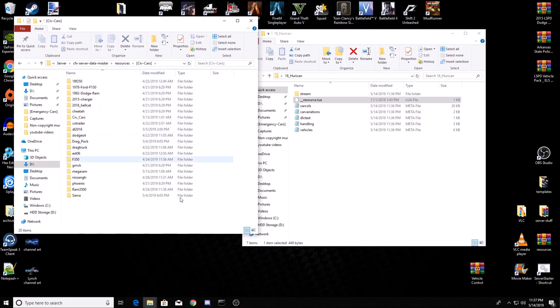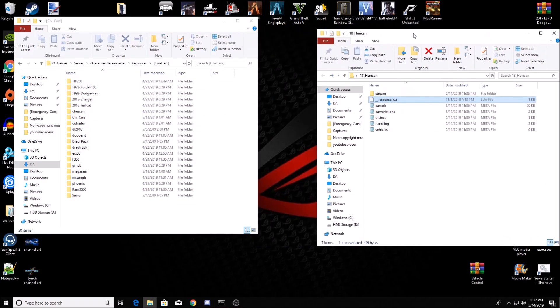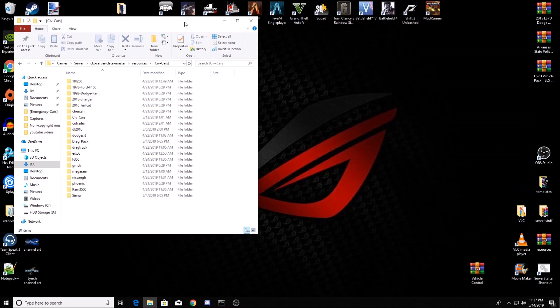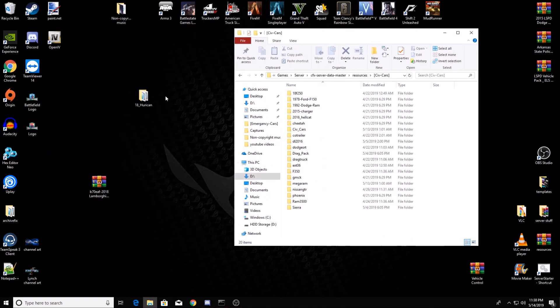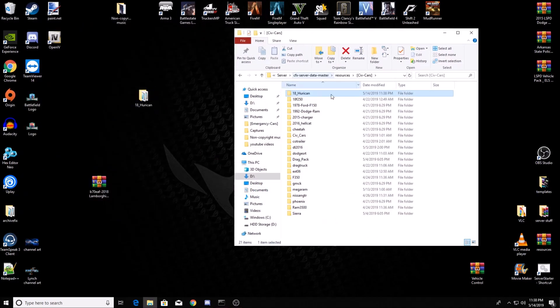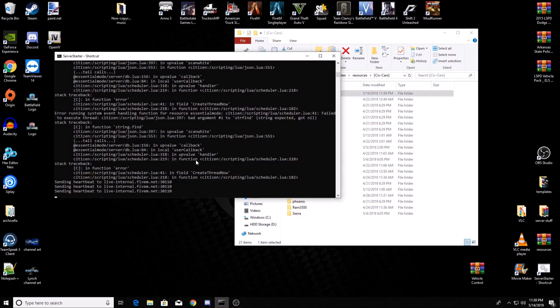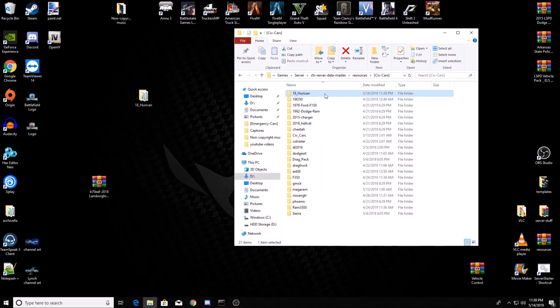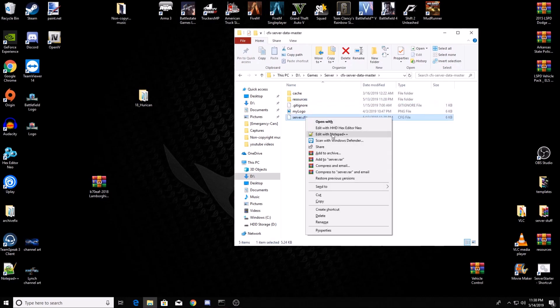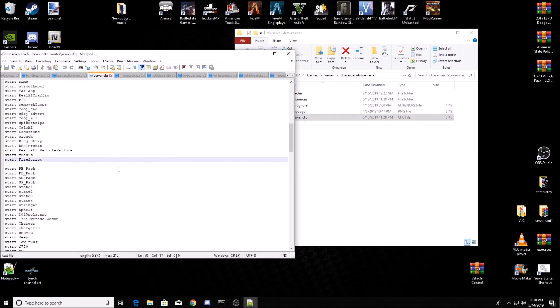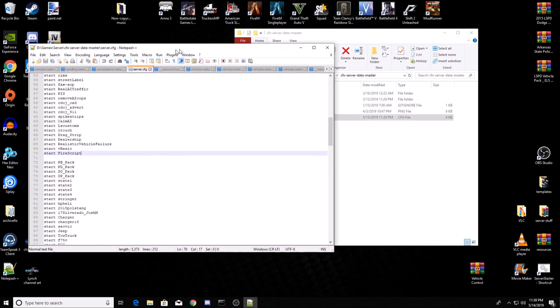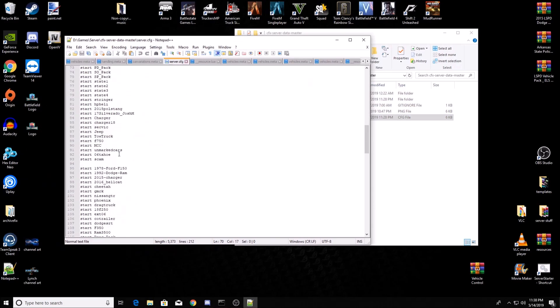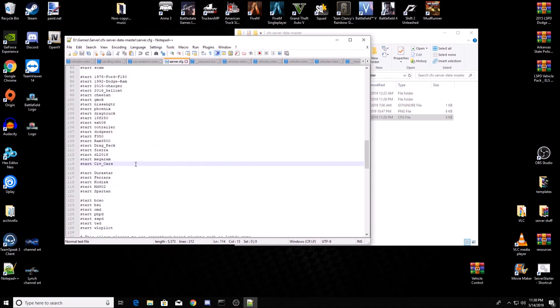Wherever your civcars are, now you can take 18_huracan and you can put it in your resources. Now I'm running a home base server. Once you put this into your resources folder, you're going to want to go back out to your cfx server data master, go down to your server config, edit it, and go down to wherever you've got your civcars located.